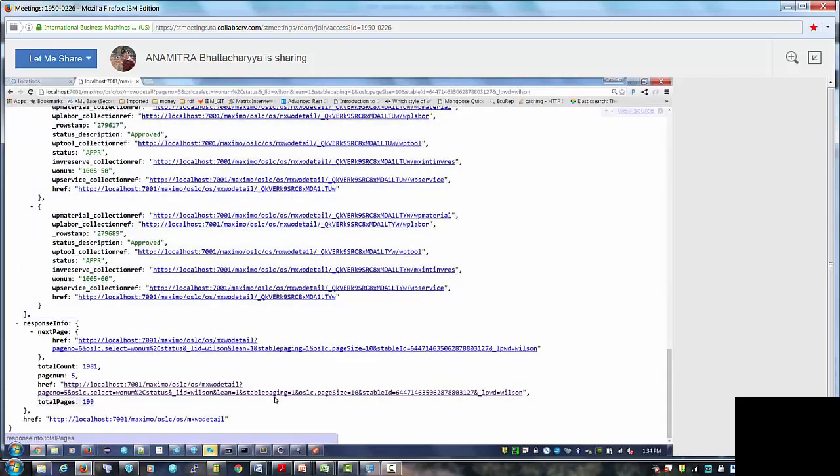One question: if I started a stable paging and I'm on page three of a hundred, if someone in another application adds a new row that would have ended up on page seven, I won't see that new row? You won't see that new row, that's right.